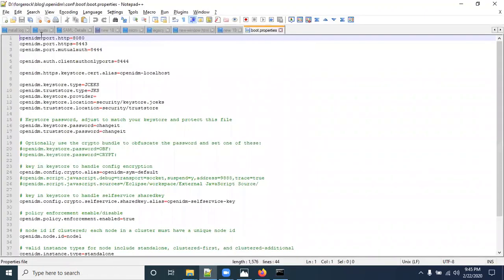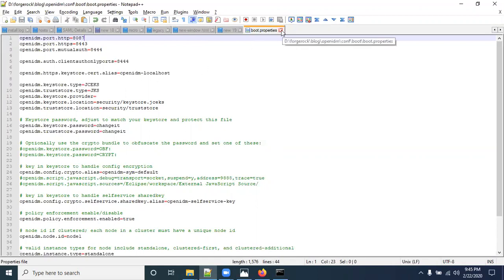Here we have the ports configuration. The default port is 8080, but in my system that port is already in use, so I'm going to change it from 8080 to 8087. My port is now set to 8087. Save the file and close it.